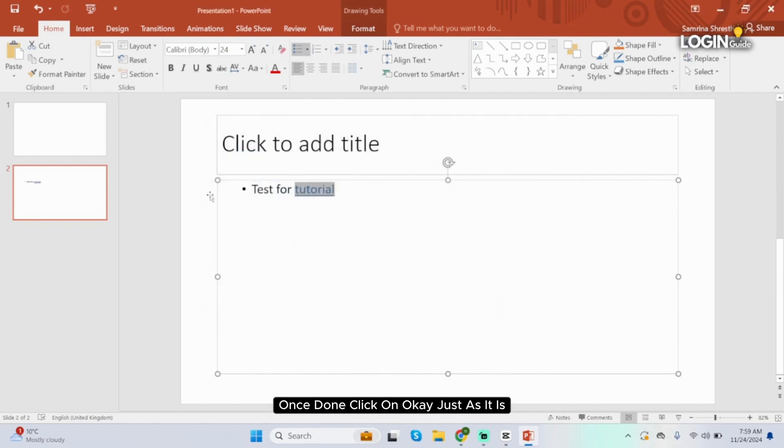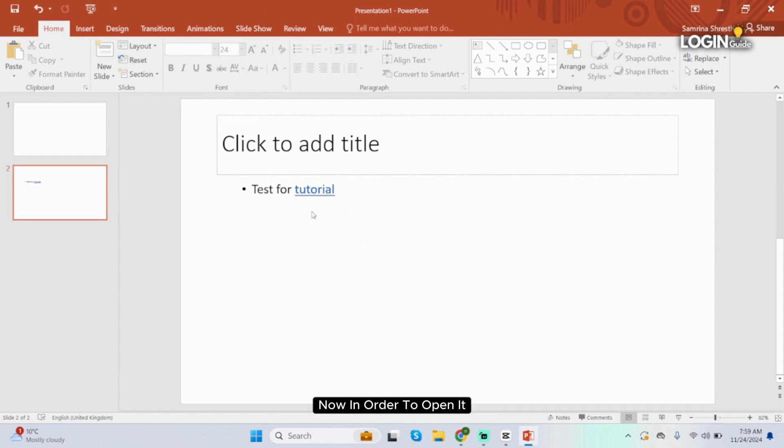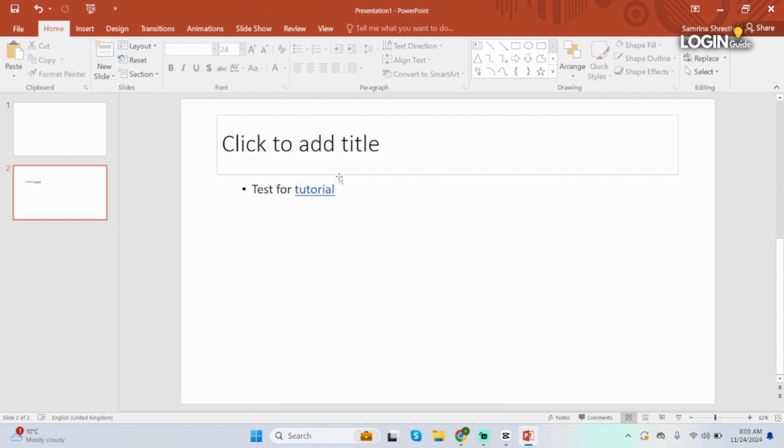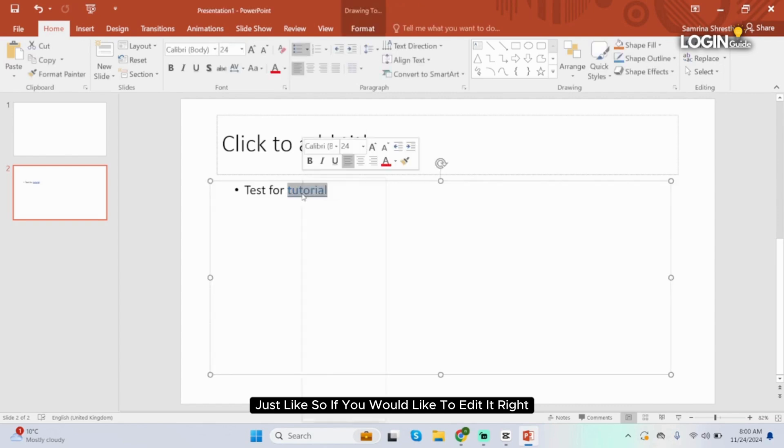You can see the blue underline and the blue color in the text. Now in order to open it, press Ctrl and click this word just like so.